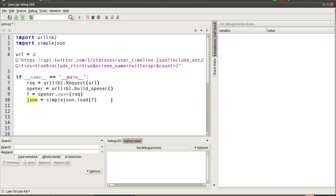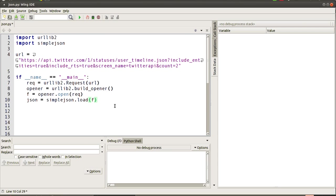So this section here is basically taking the strings that we've pulled in from the website and converting it into Python-based data, whether that's integers or whether that's strings or whether that's dicts or lists. That will all get converted in that process.